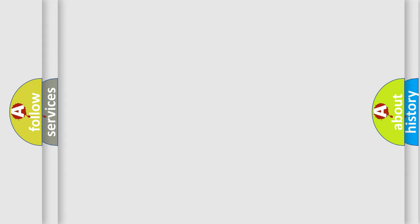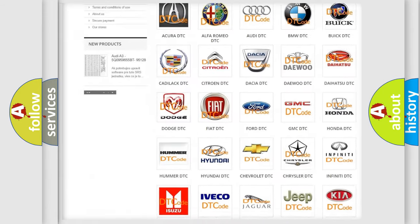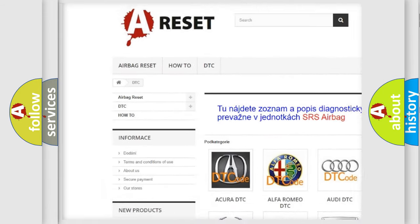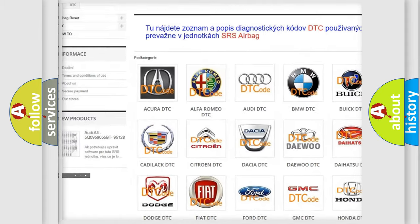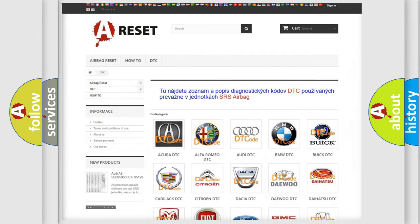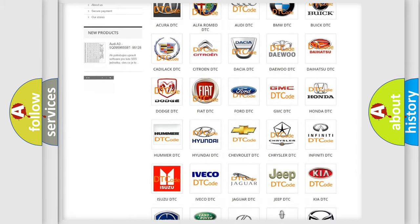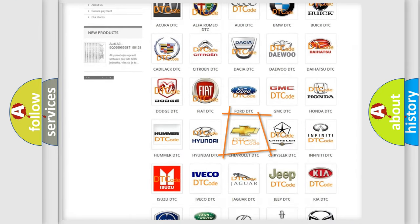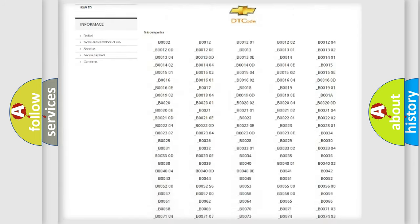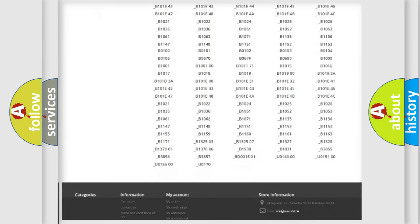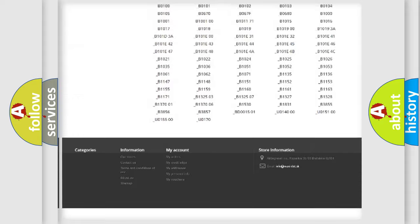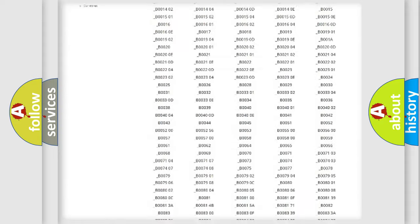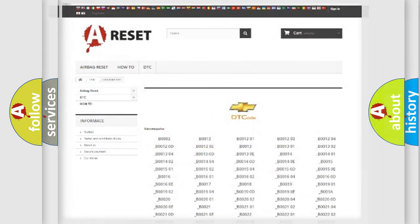Our website airbagreset.sk produces useful videos for you. You do not have to go through the OBD2 protocol anymore to know how to troubleshoot any car breakdown. You will find all the diagnostic codes that can be diagnosed in Chevrolet vehicles, and many other useful things.